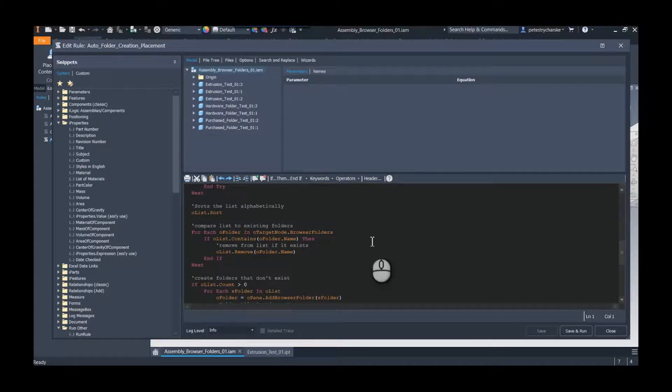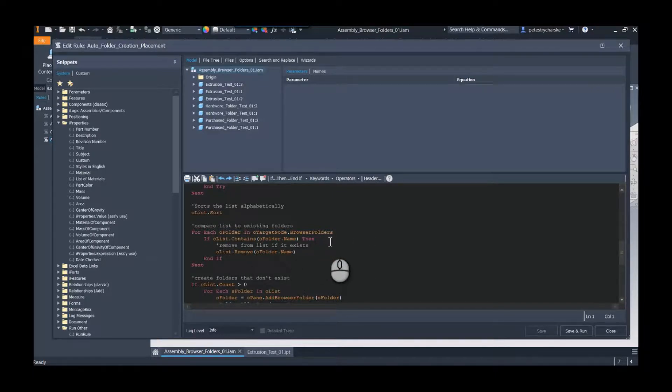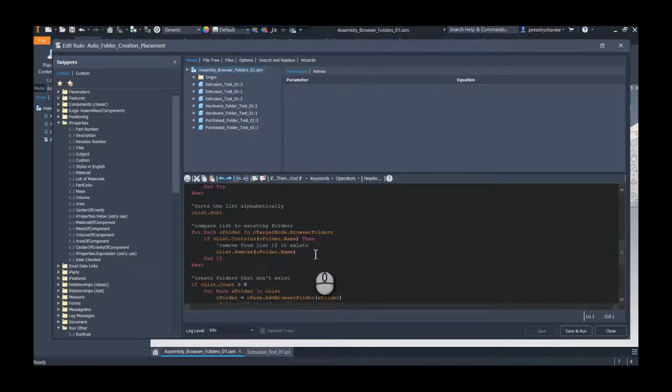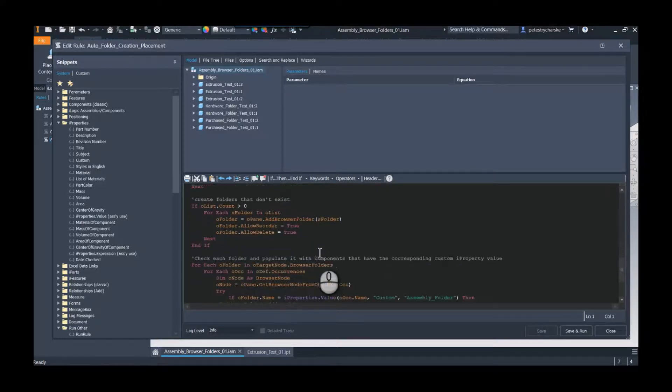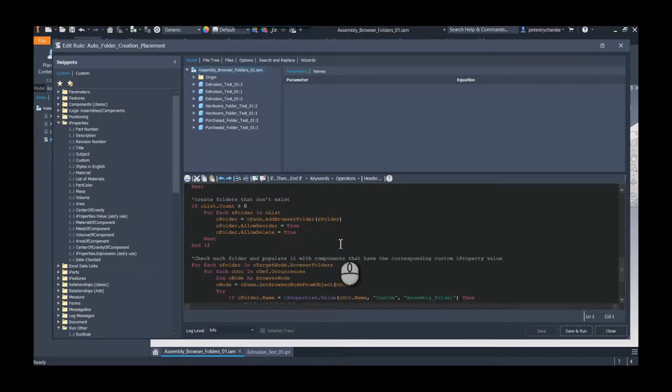For example, the very first extrusion component that we come across will eventually generate that folder. If we come across another component that has the extrusions folder location, we don't want to create additional folders. We just want to use the existing one. So this will check and see if the existing folders are there. If they are, it removes that from the list, so we're only going to be adding new folders here.